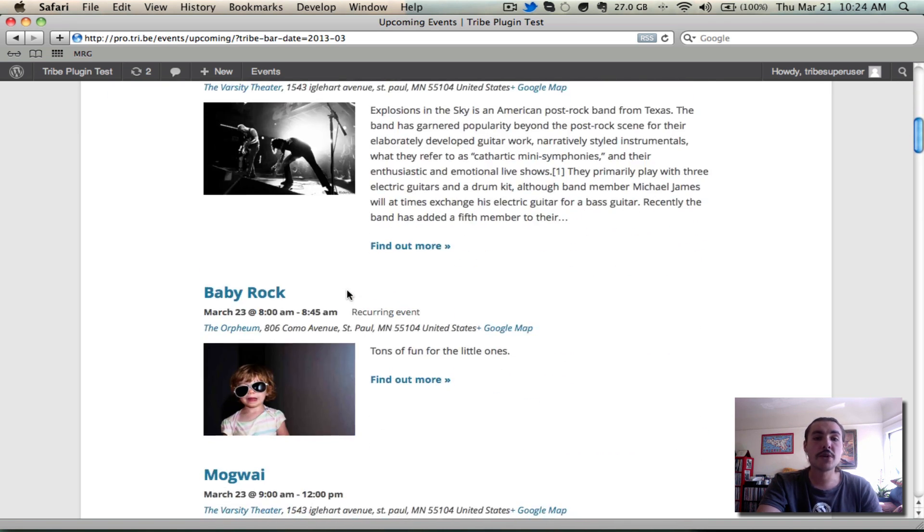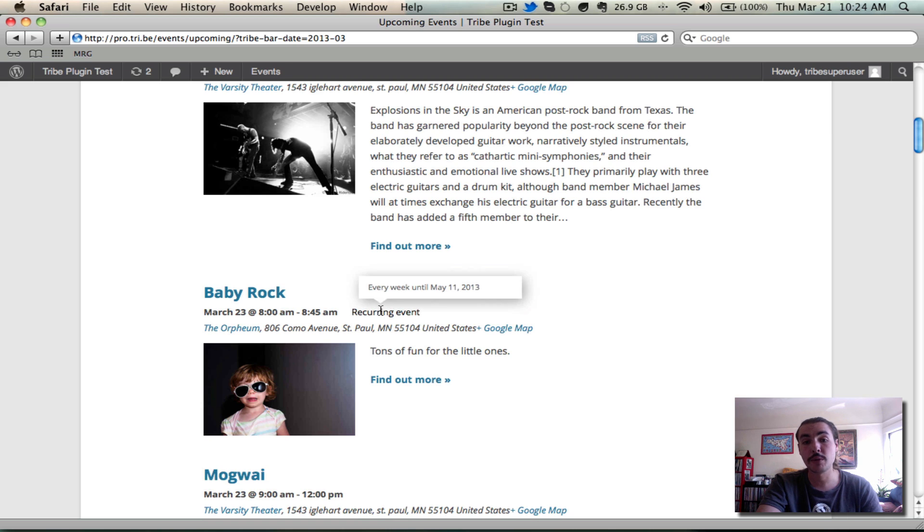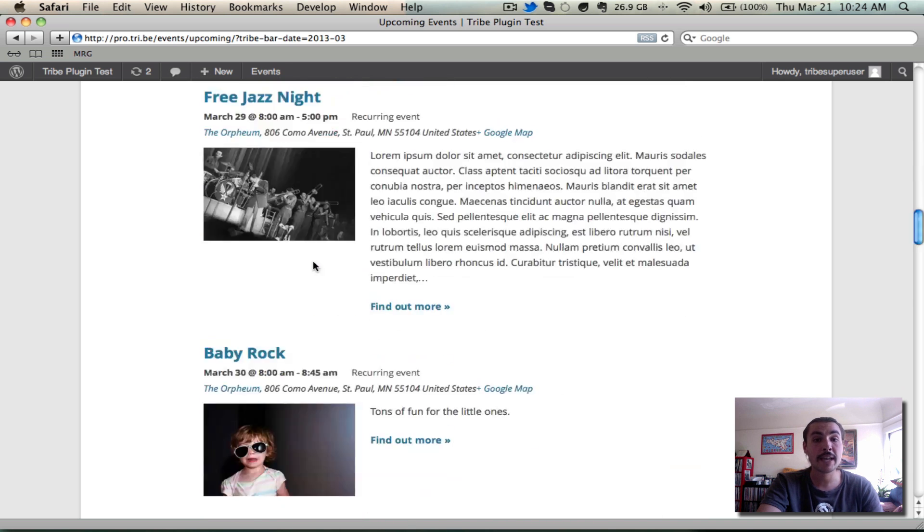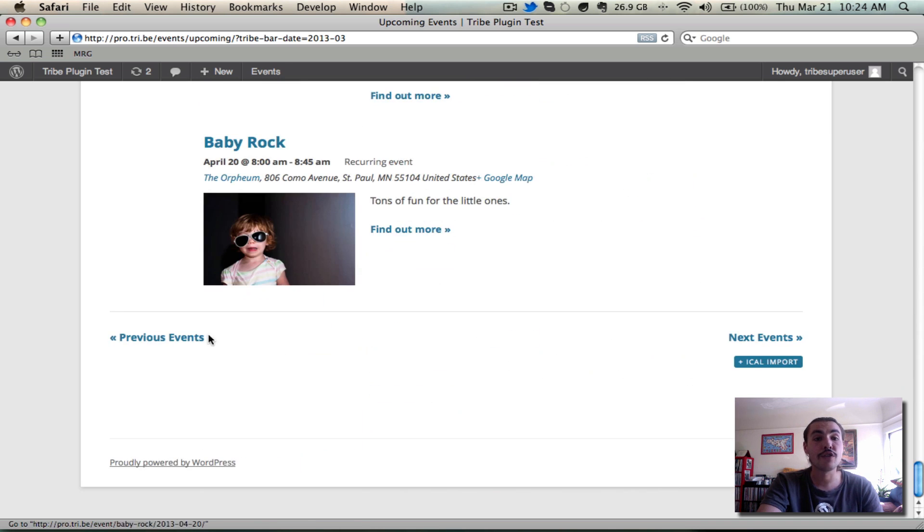One thing that's worth noting, and that's a new feature here, is for recurring events, you'll see this little recurring event icon, and when you hover over it, it shows the criteria of that recurrence. In this case, every week until May 11, 2013. Again, you can toggle forward or back, and you can import into iCal here.